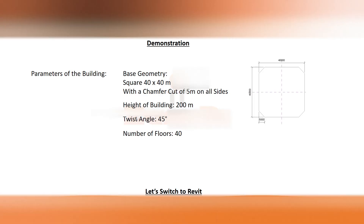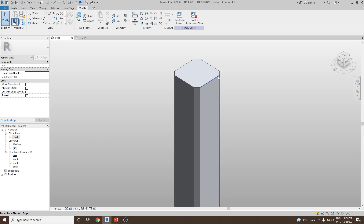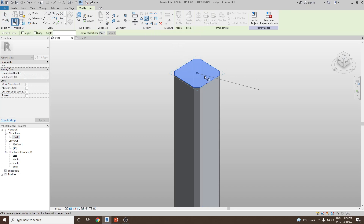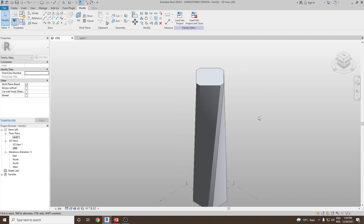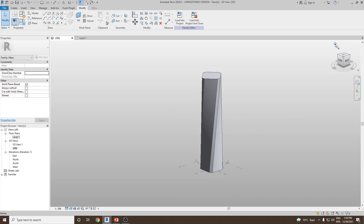Next, we have the parameter for the twisted angle of 45 degrees. For that, carefully select the top face of the building — press Tab to select the entire face. Once selected, go to the Modify option, click on Rotate, and give the angle as 45. Now you can see the tower is being twisted. We have finished this part.